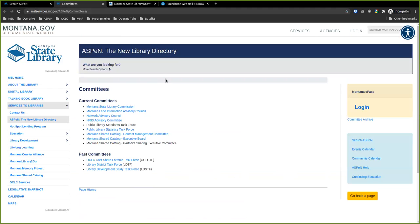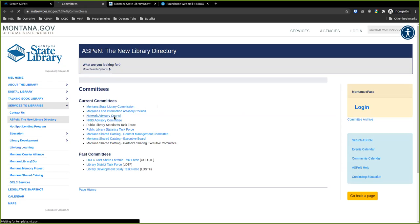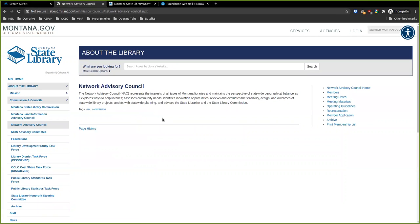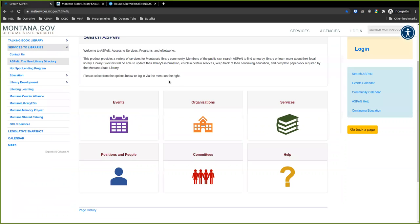These tabs get more boring the further over they go. You get Committees — it lists them, it needs to be cleaned up, but these are typically committees responsible for things at the State Library. Committees are a grouping of people and this is our easy way to track them. If you ever needed to find information about the Network Advisory Council, that would get you there.